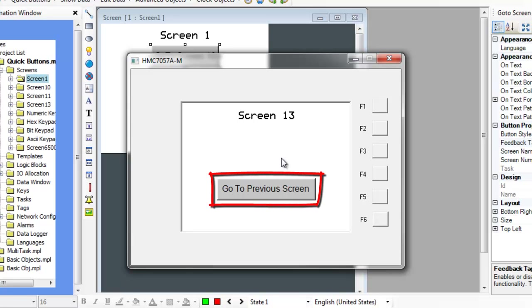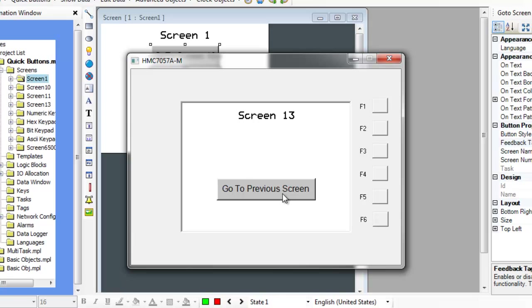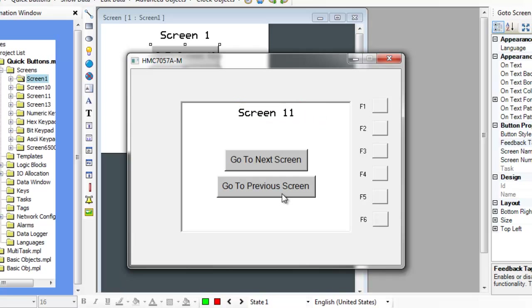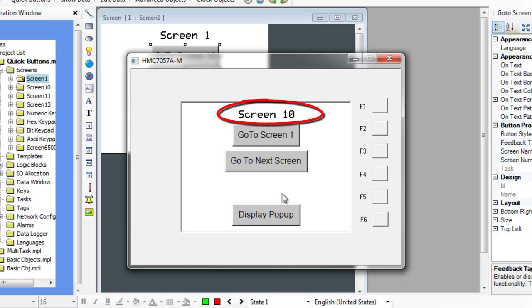The GoToPreviousScreen button operates in the same fashion as the GoToNextScreen button, but the numeric order is reversed. When the GoToPreviousScreen button placed on screen 13 is pressed, the project will change to screen 11 since there is no screen 12. When the GoToPreviousScreen button on screen 11 is pressed, the project will change to screen 10.